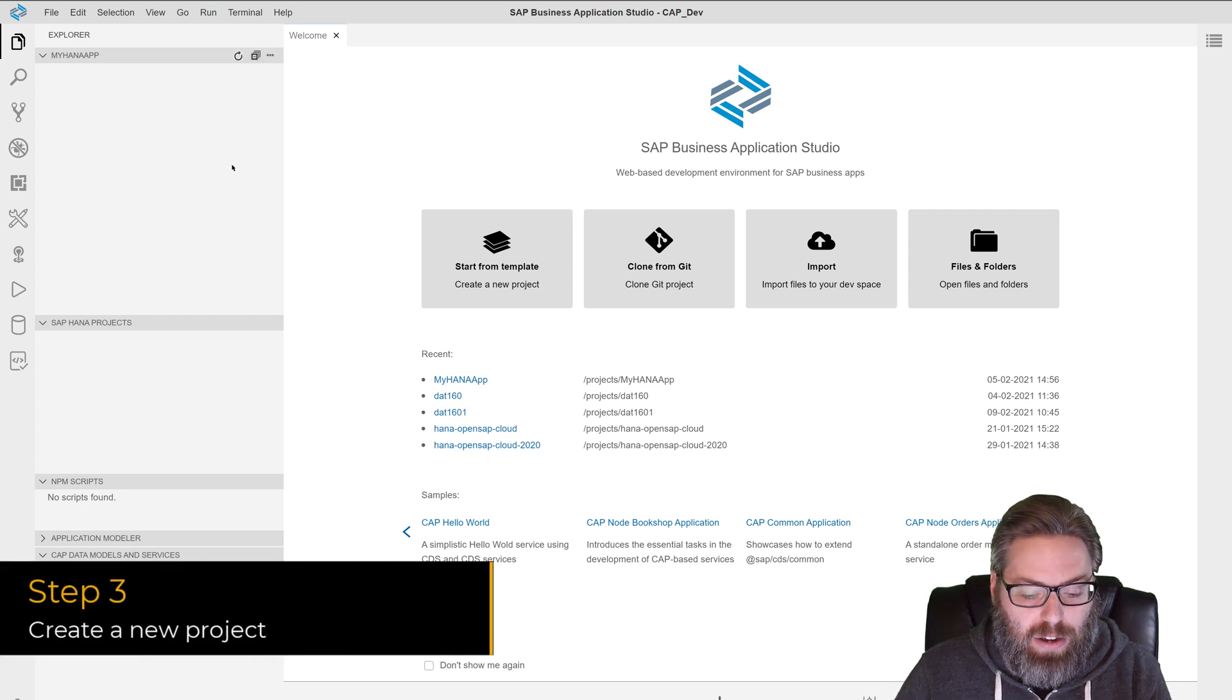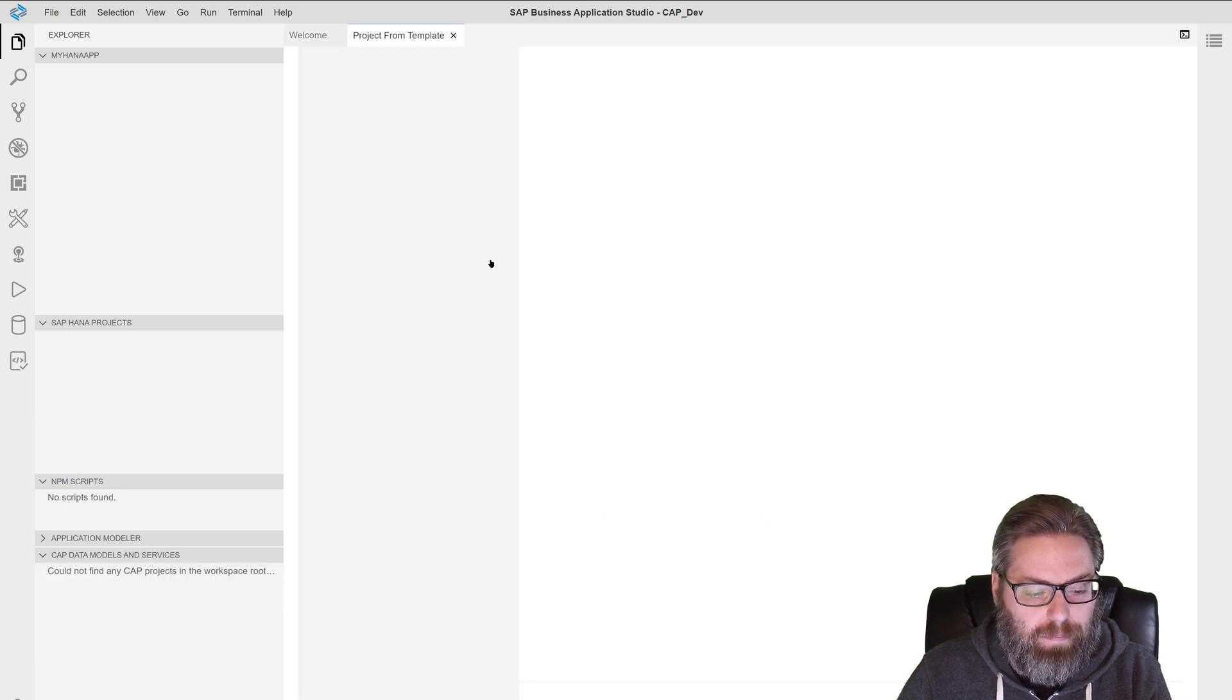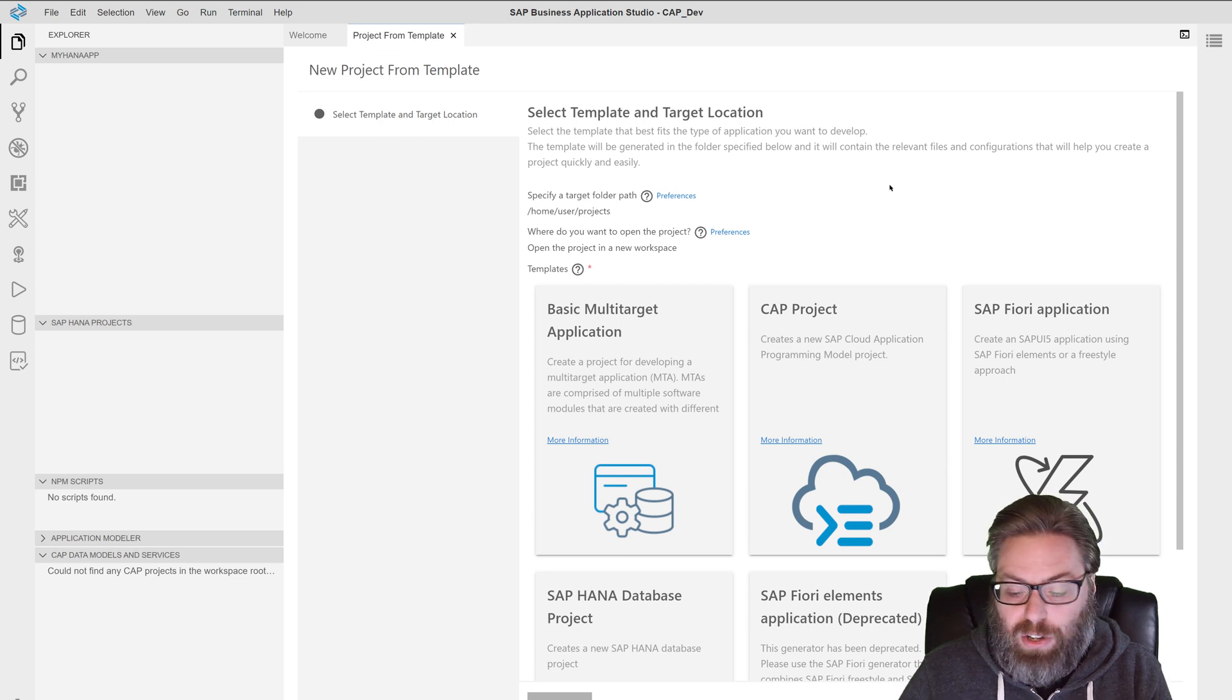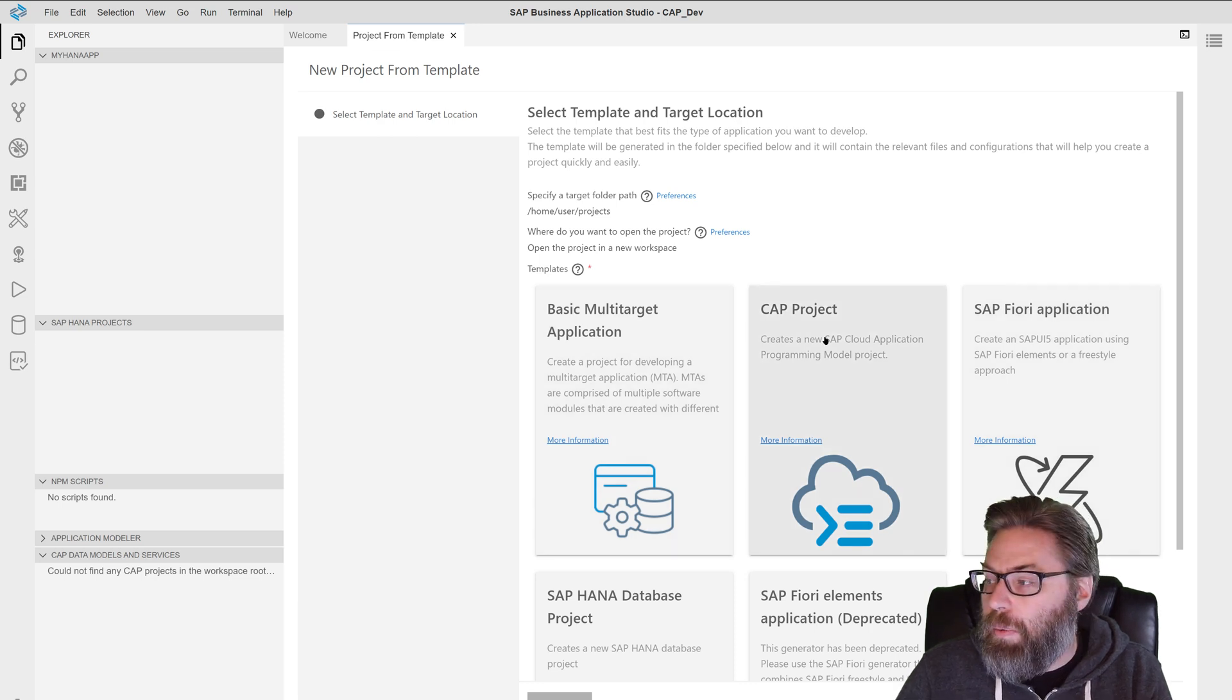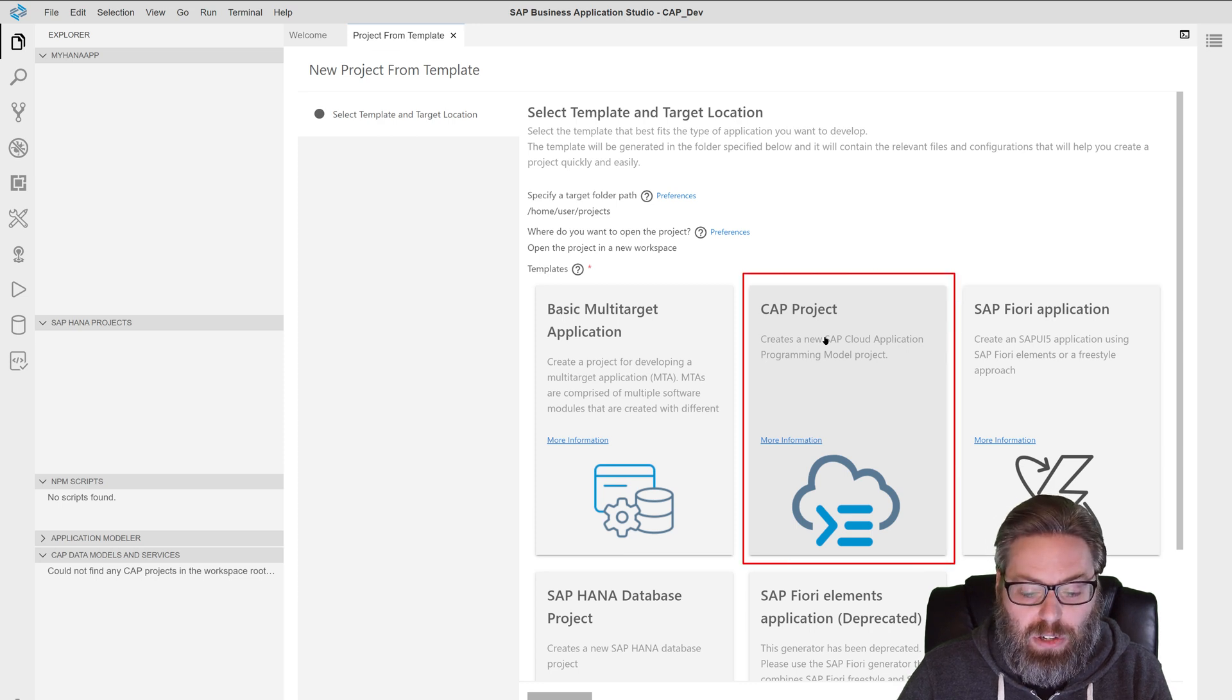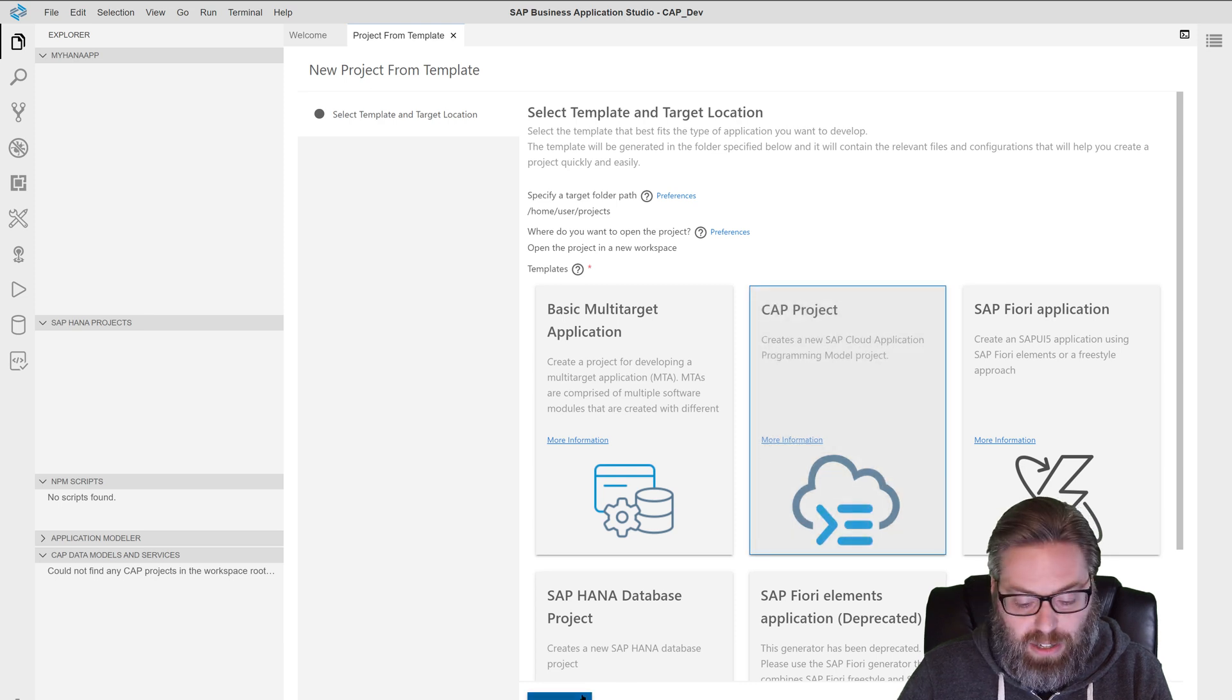Now that we are logged in, we want to create a new project. So let's say start from template to create a new project. And because we added the extra tools, you'll see a database and Fiori application, basic multi target application. We want to choose a CAP project and we want to use the CAP project wizard. So go ahead and say that and we'll say start.